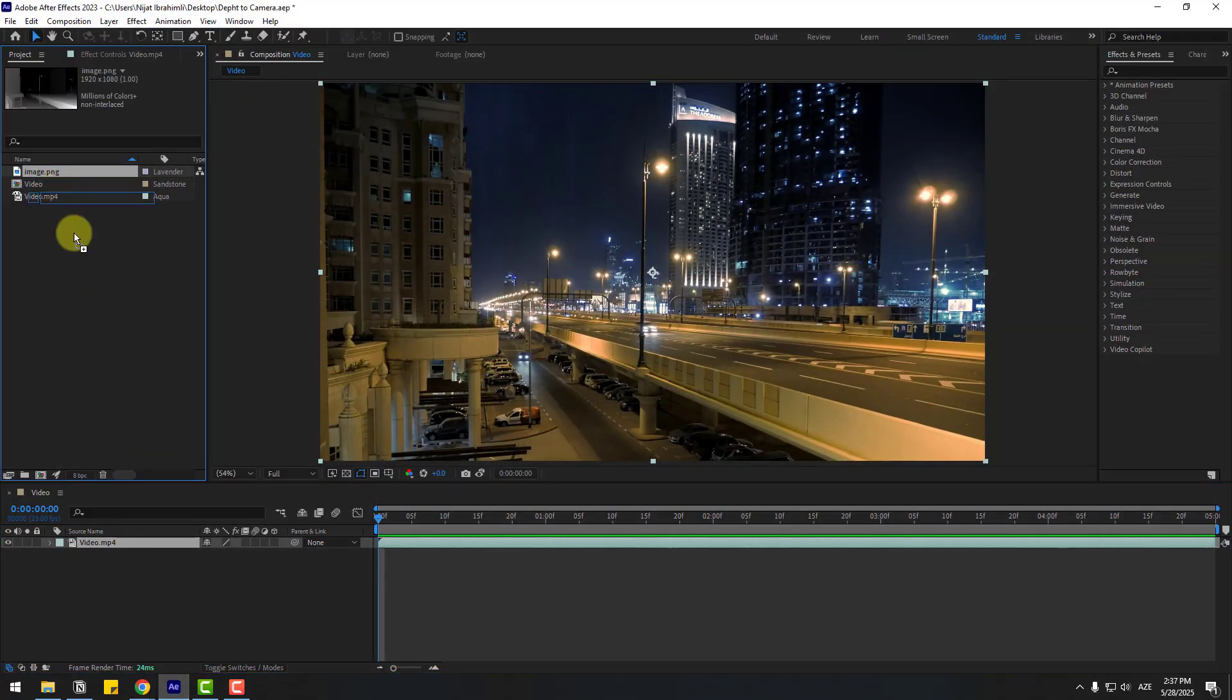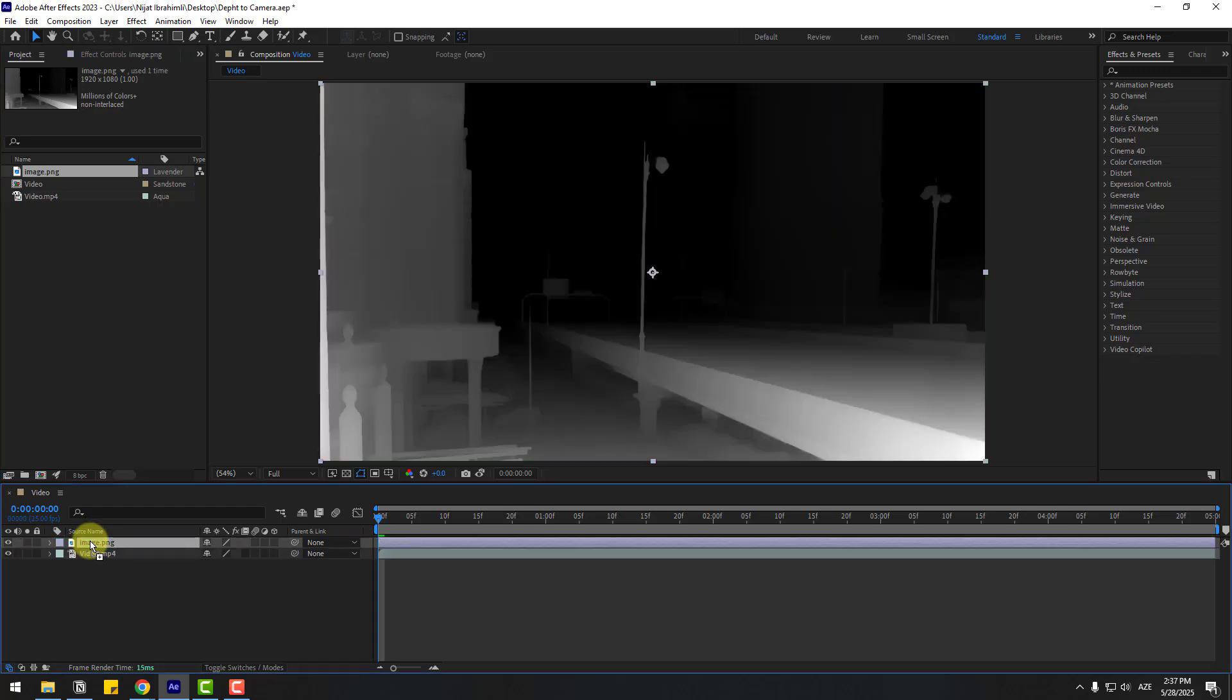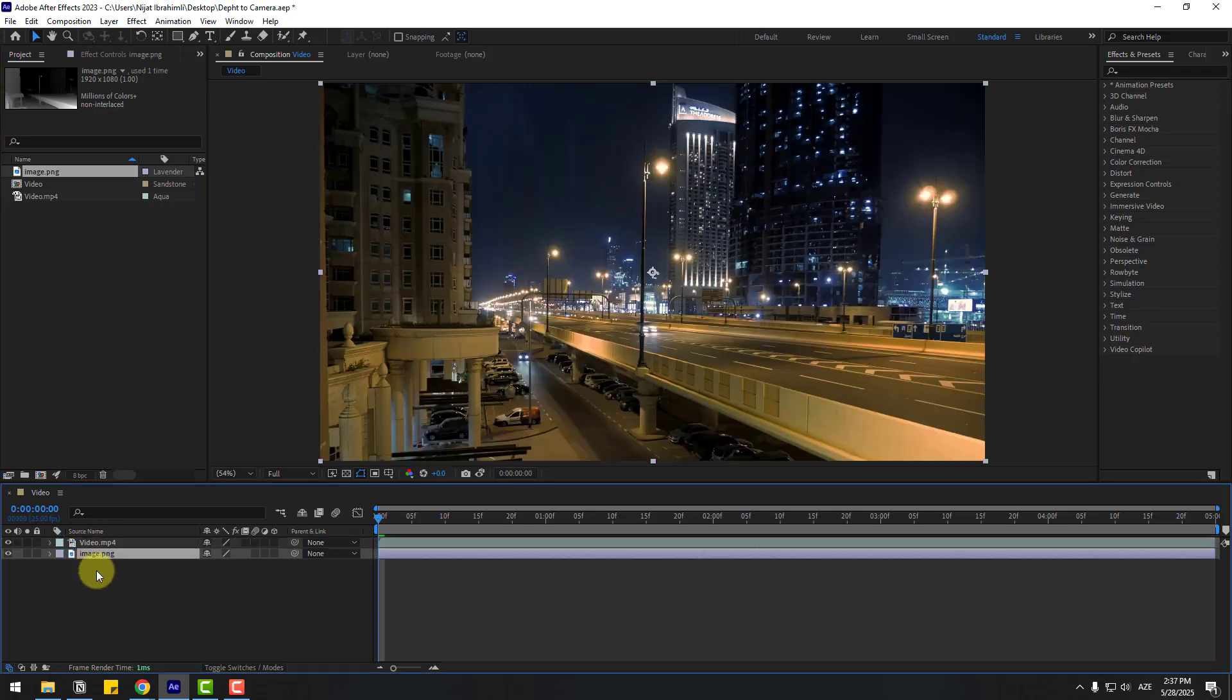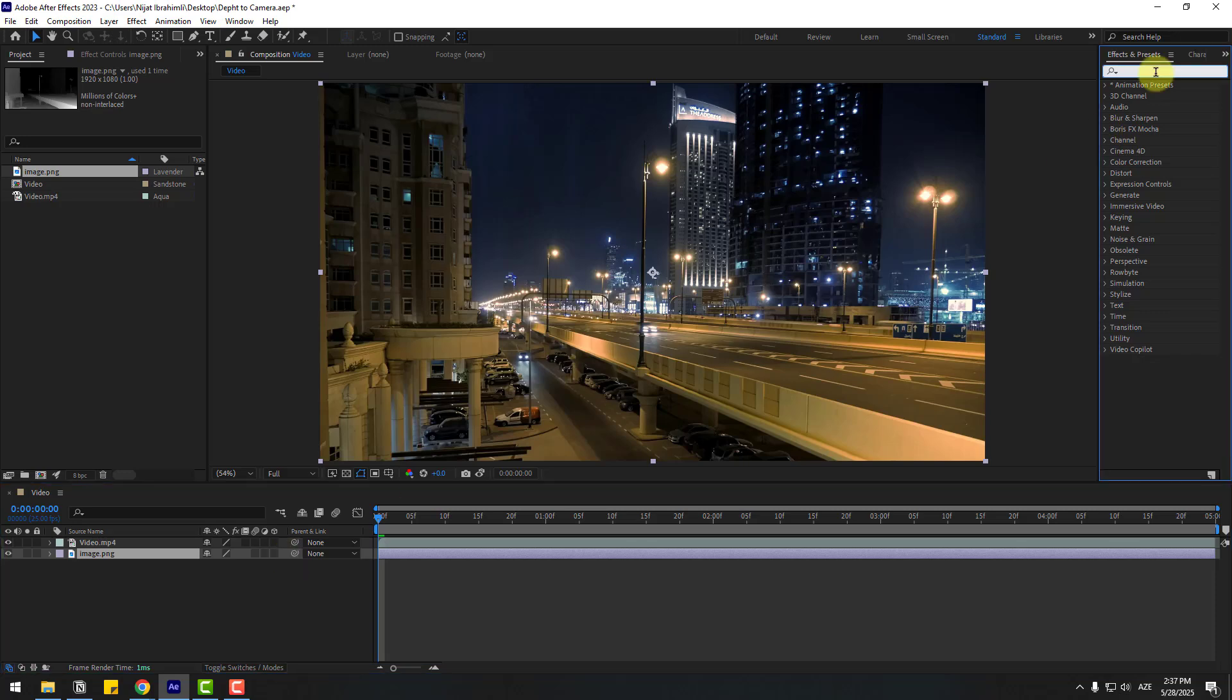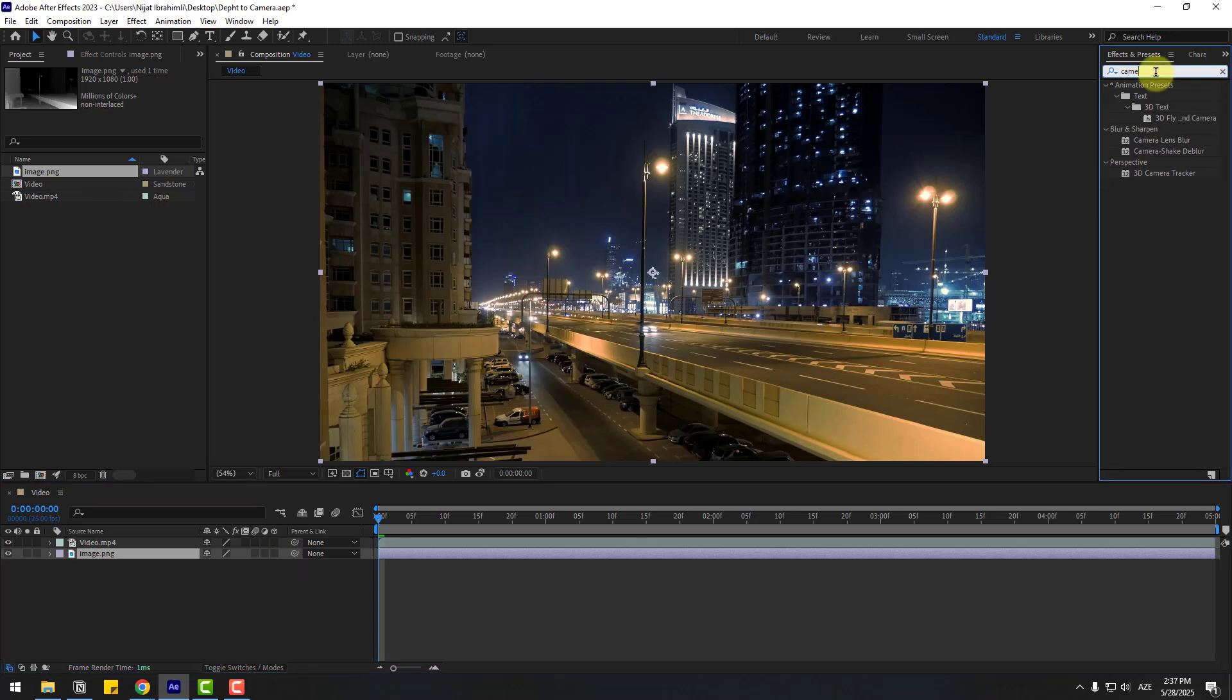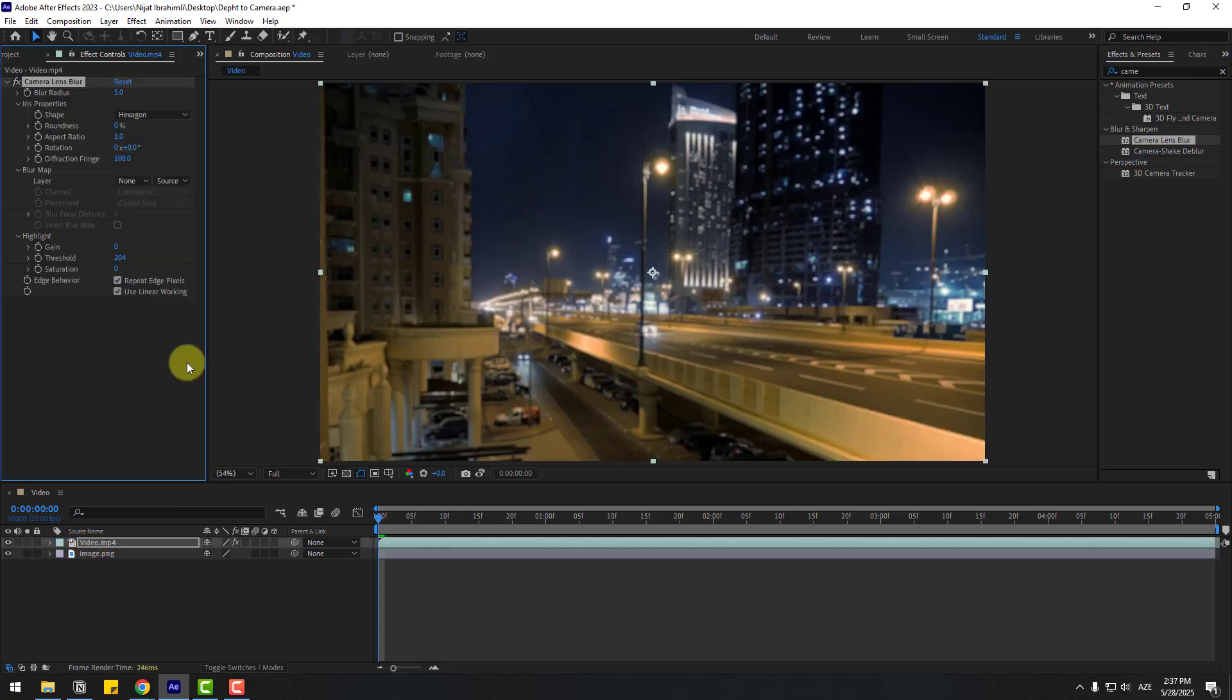Okay, again drag and drop into the composition. Now let's move this to behind the video layer and go to FX, search for Camera Lens Blur effect, and select Camera Lens Blur. Let's apply it to the video layer.